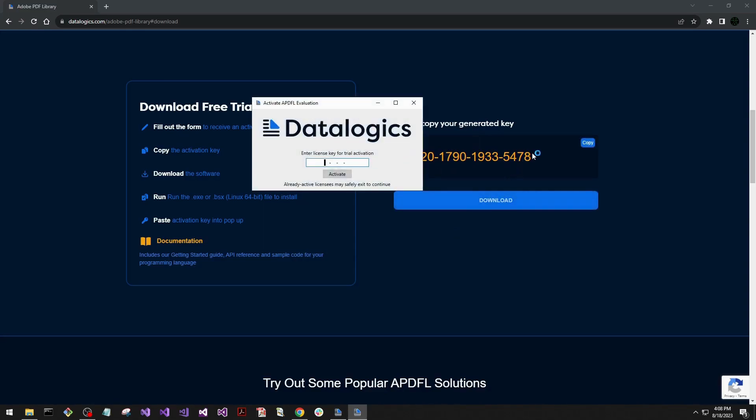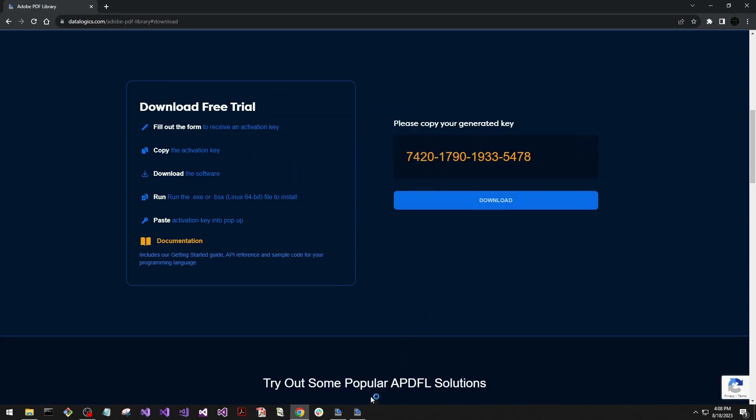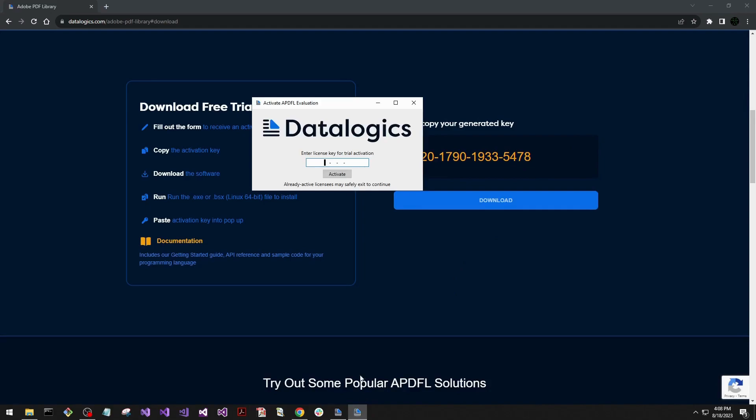So now we can use the activation key we got, copy that, reopen our license activation, paste that in, and activate. It'll take a second to think.